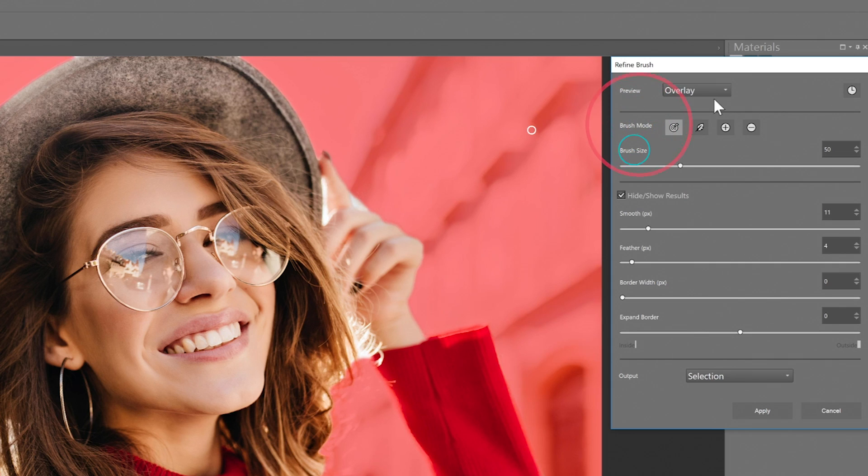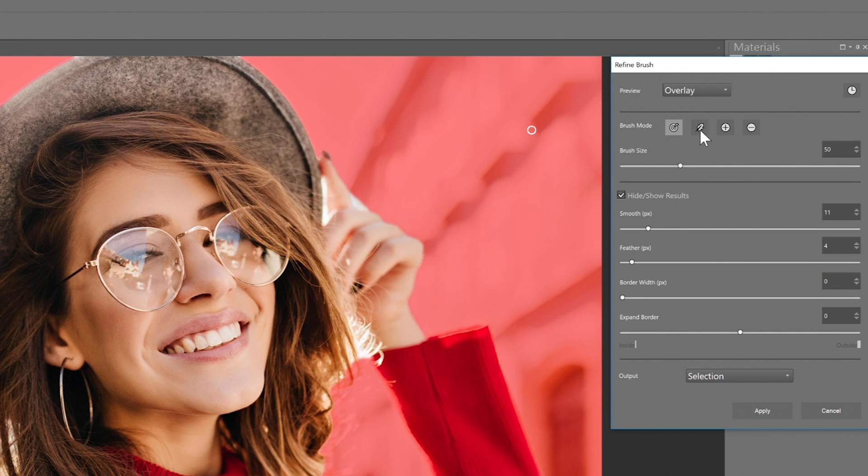Brush Mode and Brush Size work extremely well in conjunction with each other. Brush Mode has four options: Refine, Feather, Add or Remove, depending on what you need to do. And you can easily adjust the brush size using the slider.